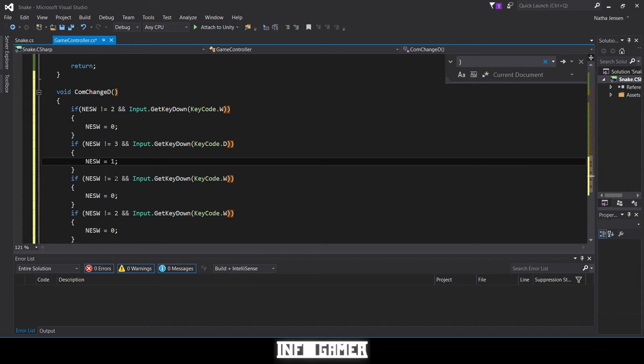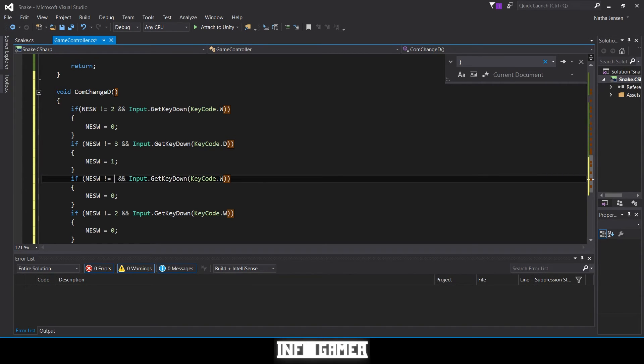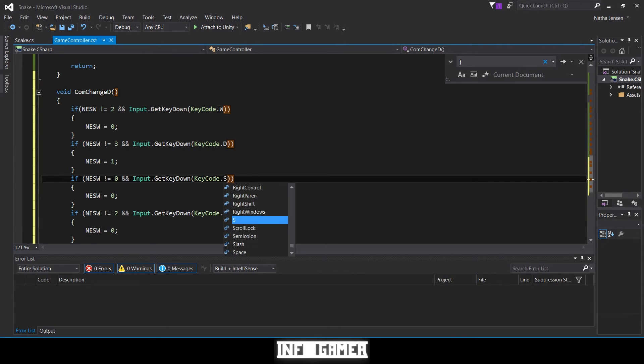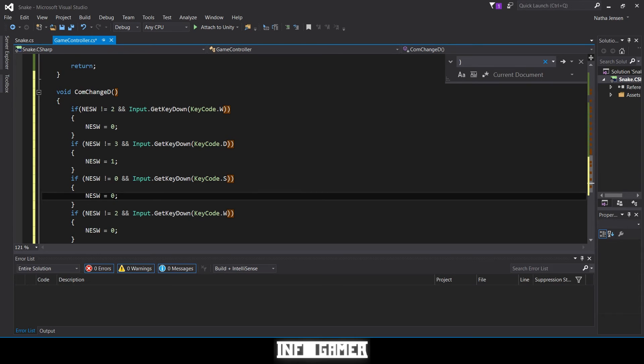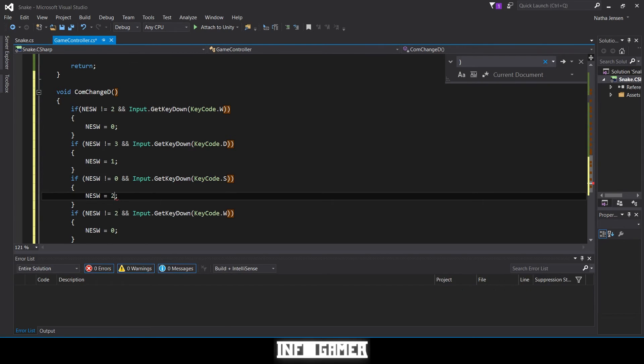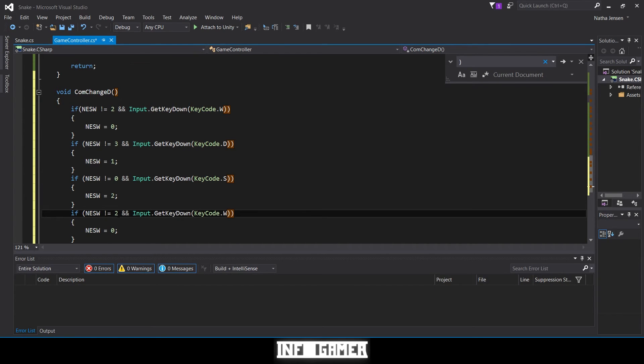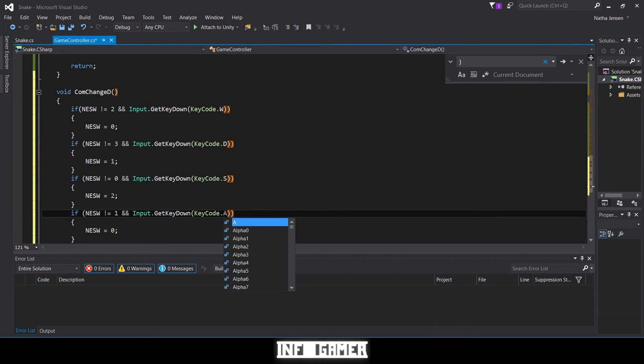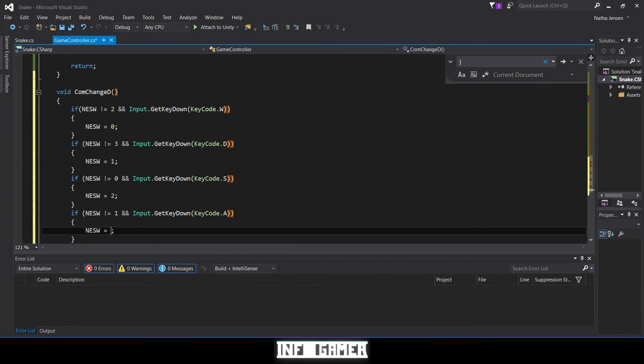Then the next one we're going to say if it does not equal zero and we're going to have the keycode be S for down, and then we're going to have NESW become two. And for the final if statement we're going to say does not equal one, and then the keycode will be A and the direction will become three.